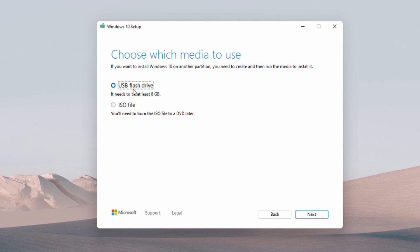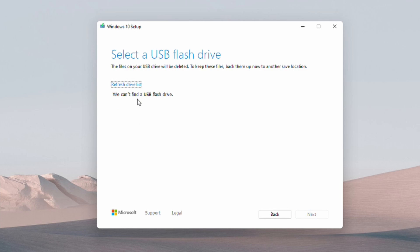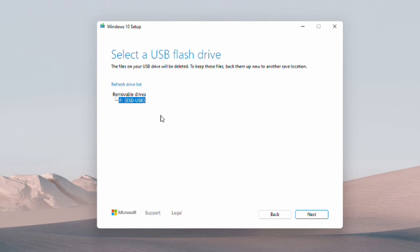After that, make sure USB flash drive is selected. If it says we can't find a USB flash drive, go ahead and plug one in if you haven't yet. Then click refresh drive list. Select your USB drive and click next.